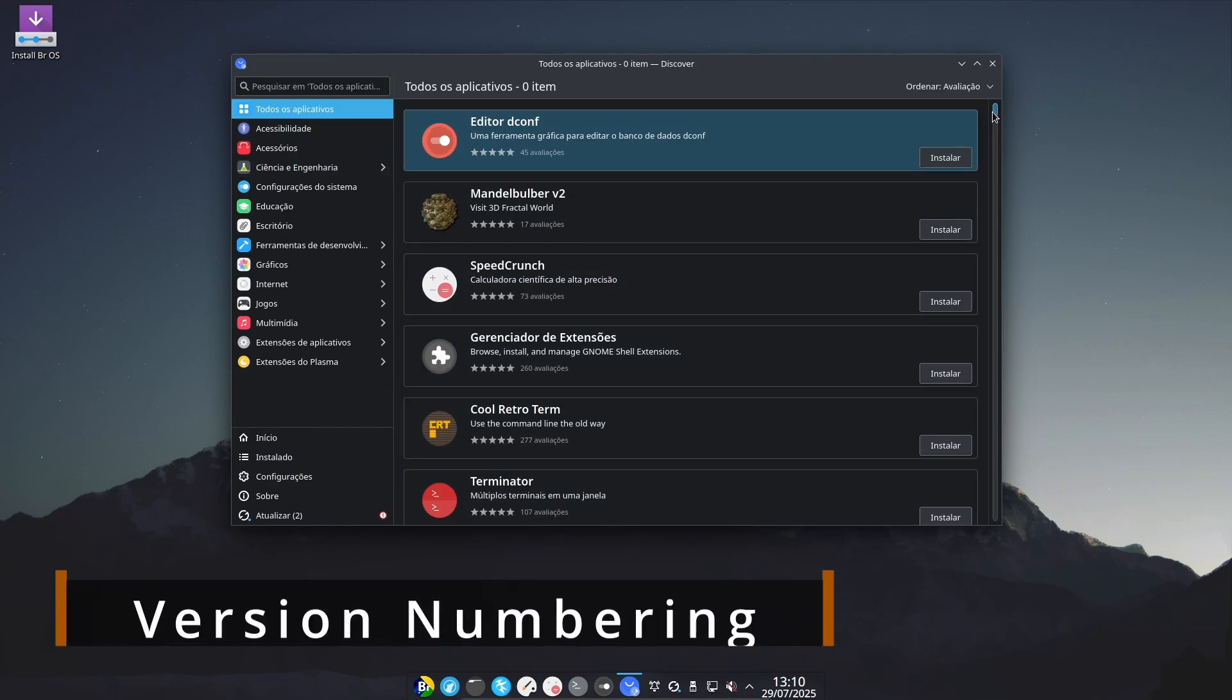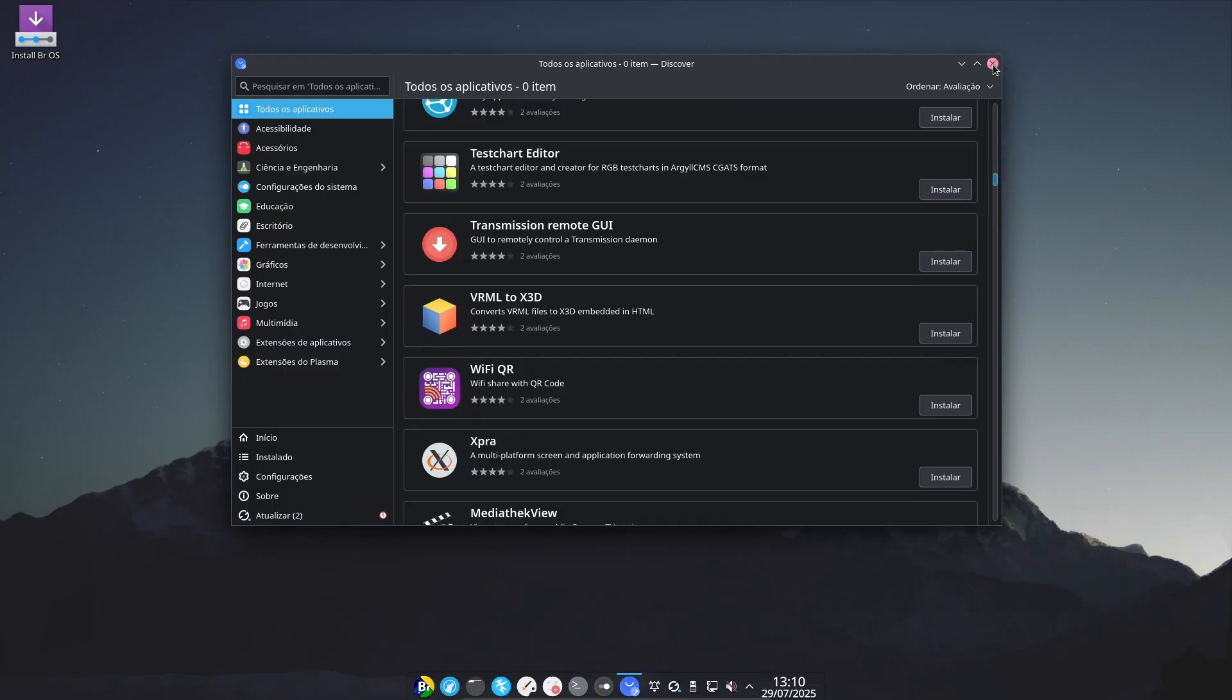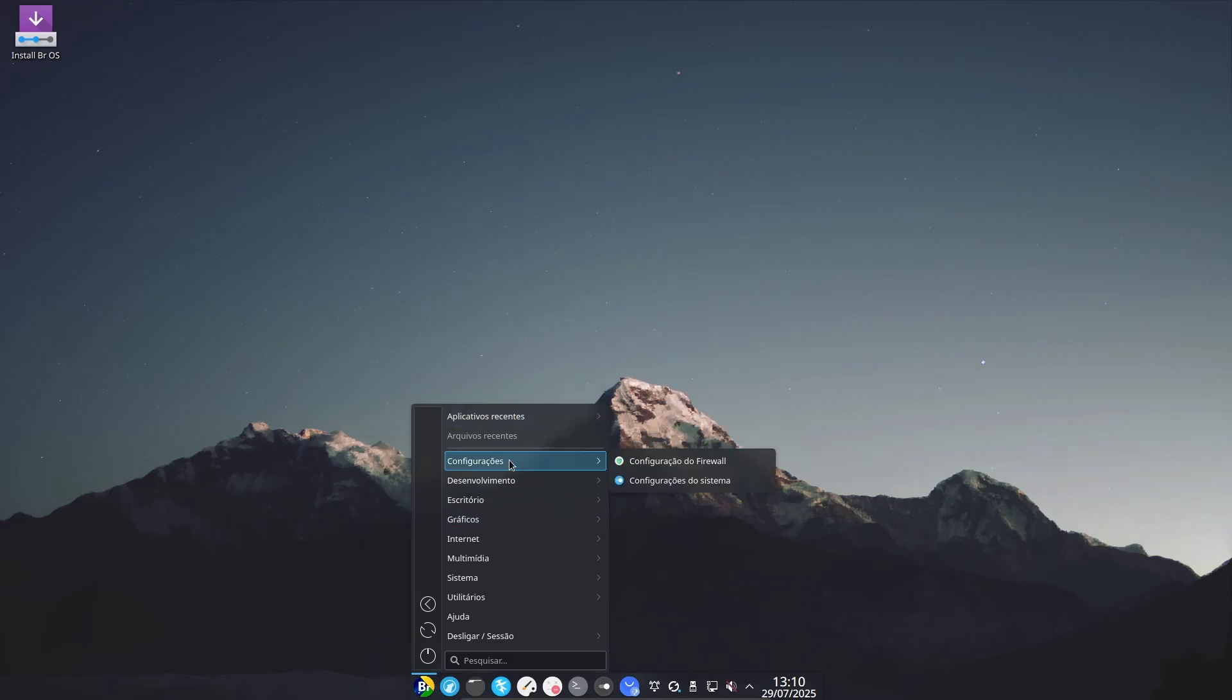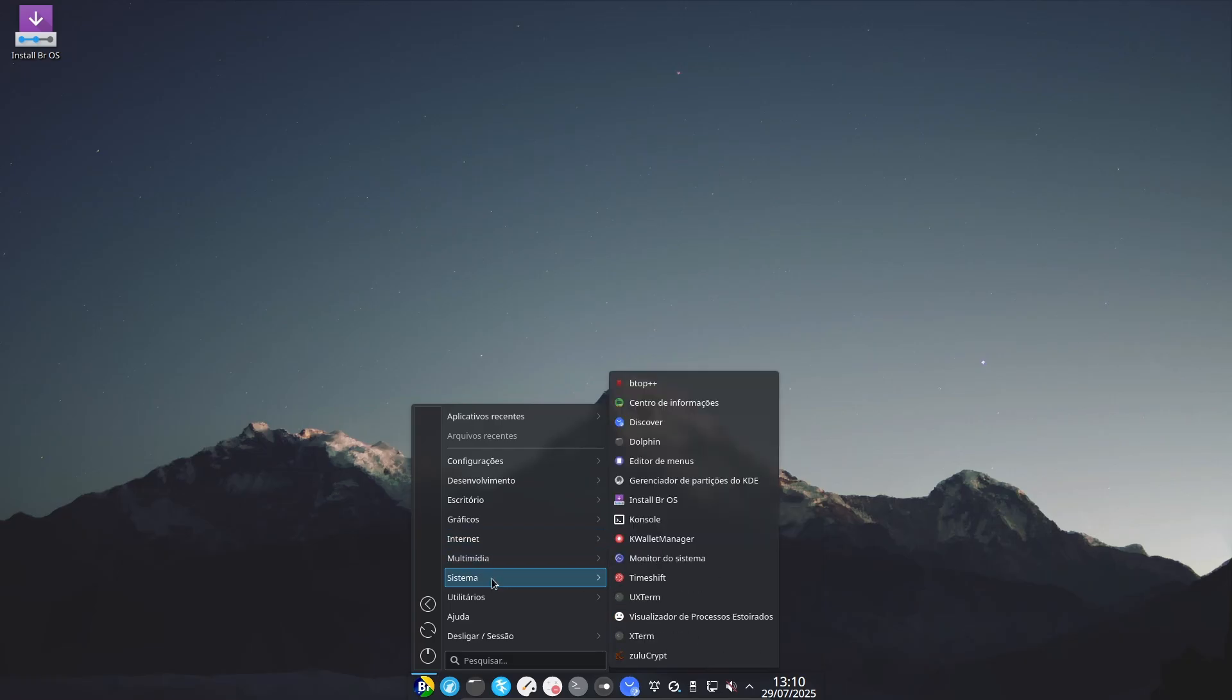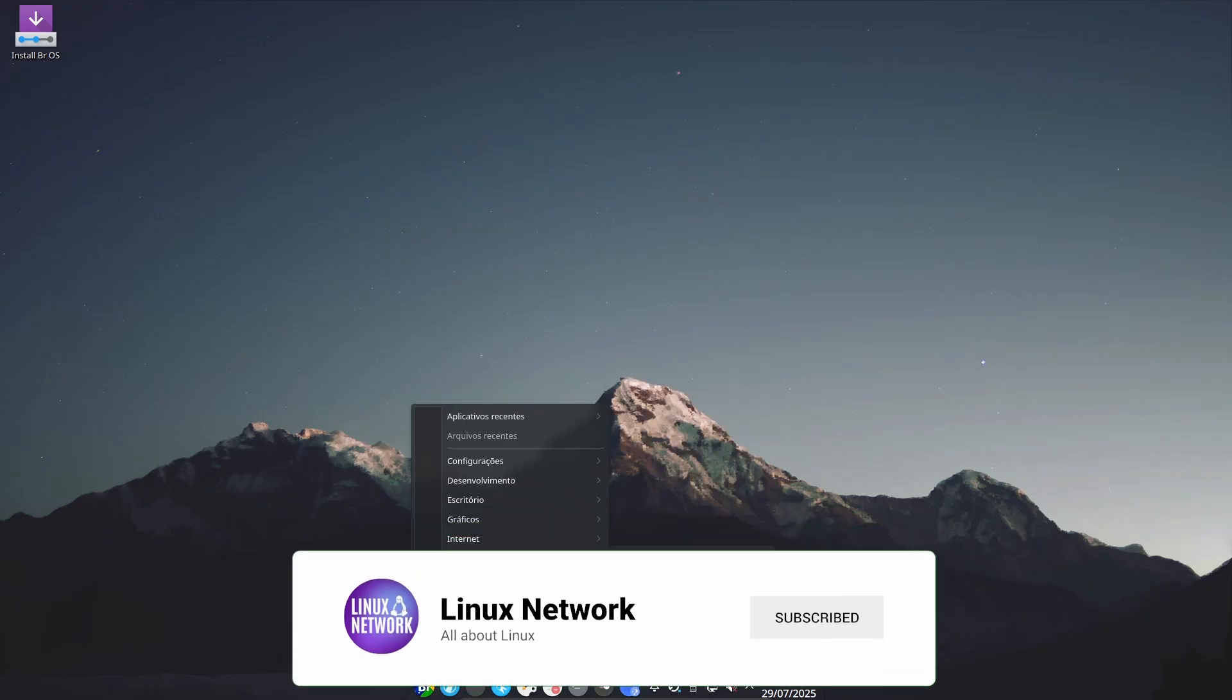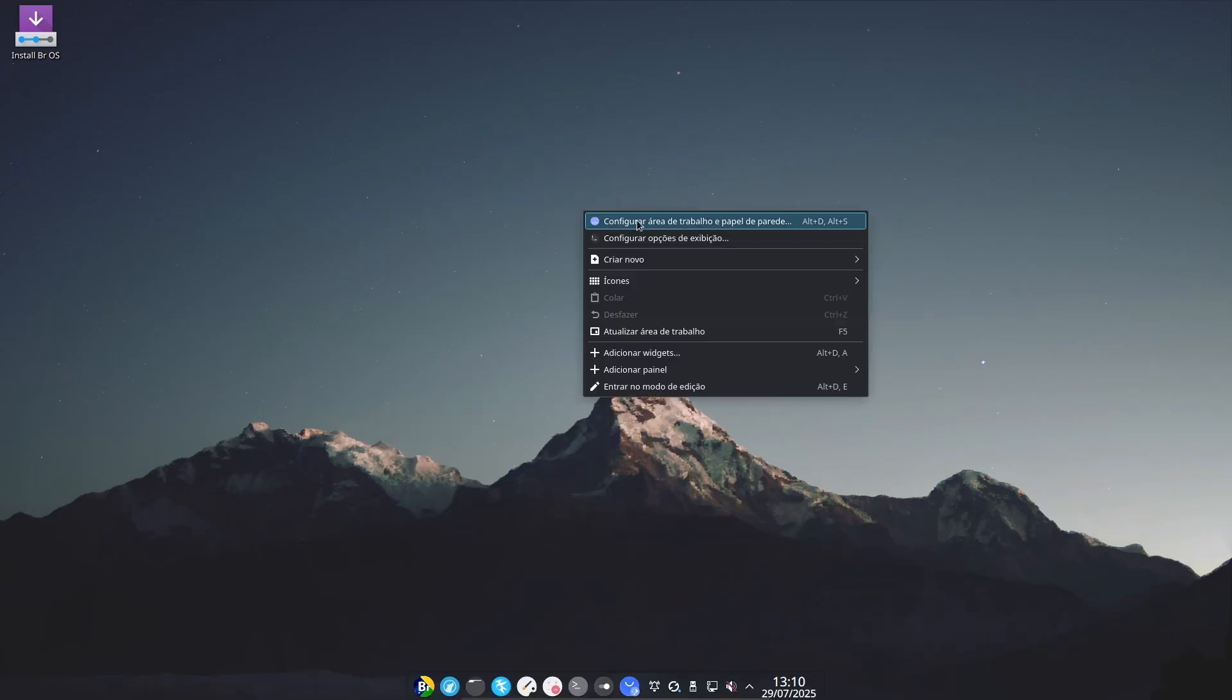If you're wondering, wait, wasn't the last BROS version 24.04? Why is this one 12.11? Great question. Since BROS is now based on Debian stable, it has adopted Debian's versioning scheme. So, 12.11 reflects Debian 12 bookworm with BROS layering on top of that. So, even though it looks like a downgrade in number, it's actually a step up in quality and support.